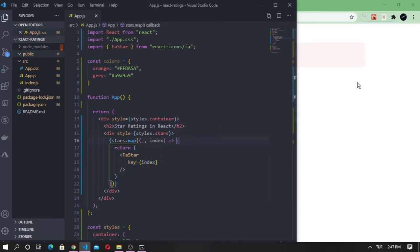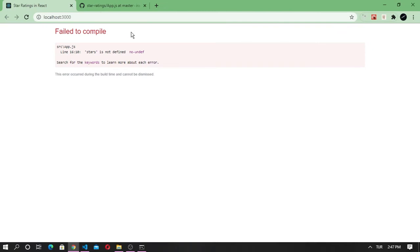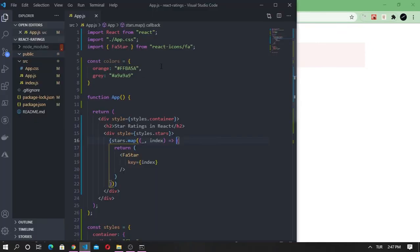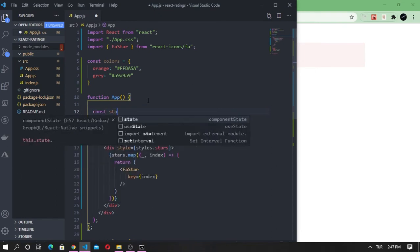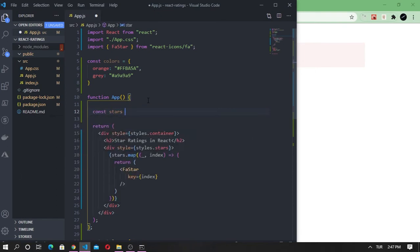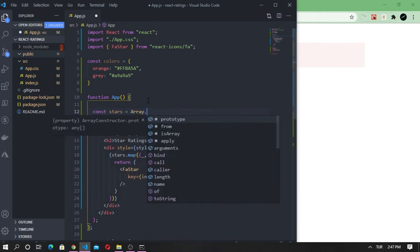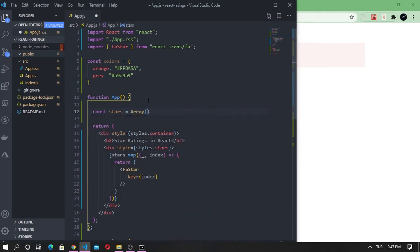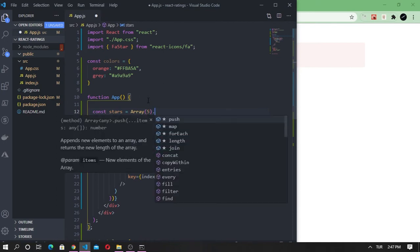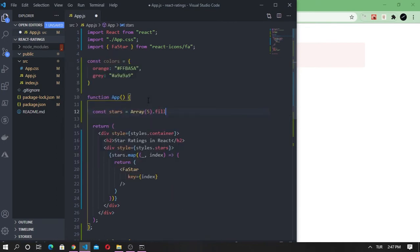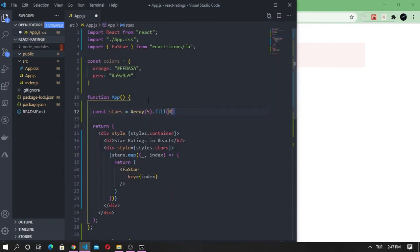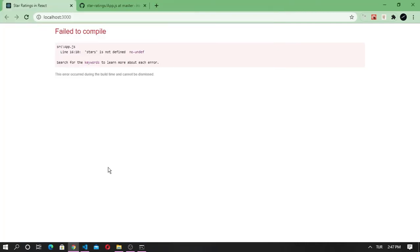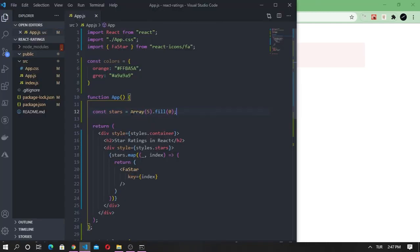Save and refresh. We are getting an error because stars is undefined. Let's go ahead and create an array with size of five and fill it with zeros. Save and refresh. Alright, now we have five stars.